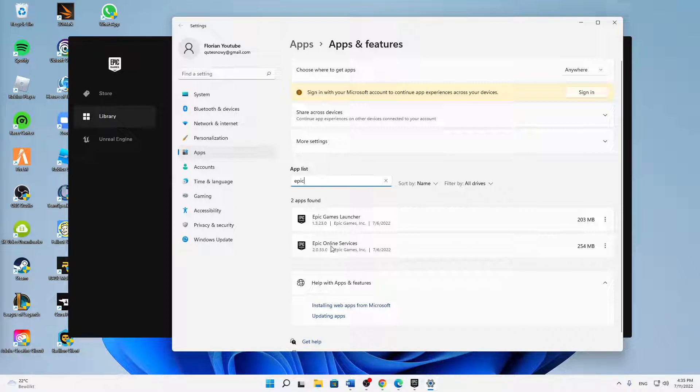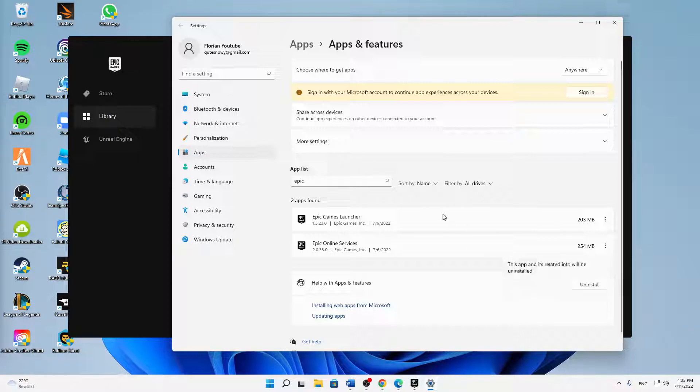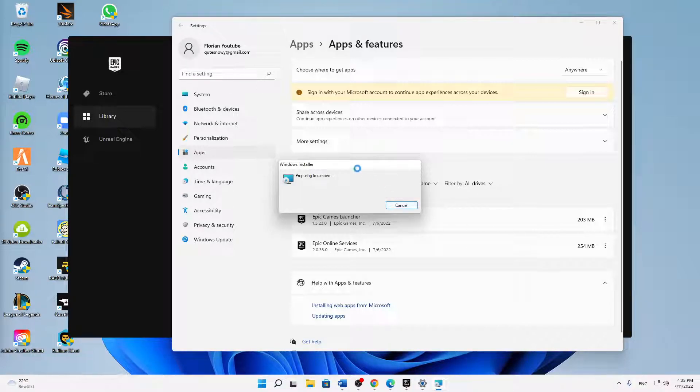Just click on these three dots here, then click on Uninstall, and click on Uninstall again. Then just follow the uninstallation steps.